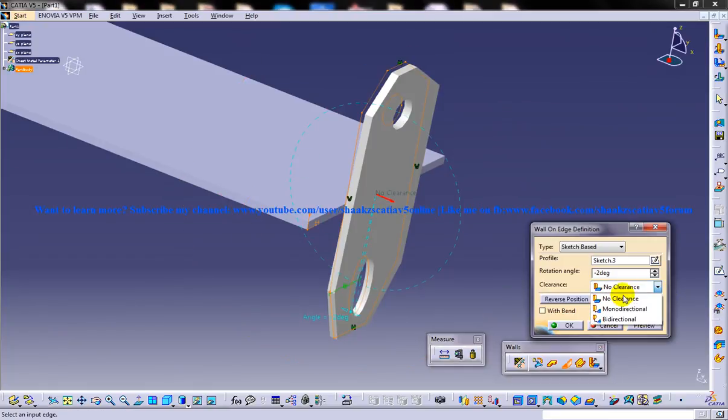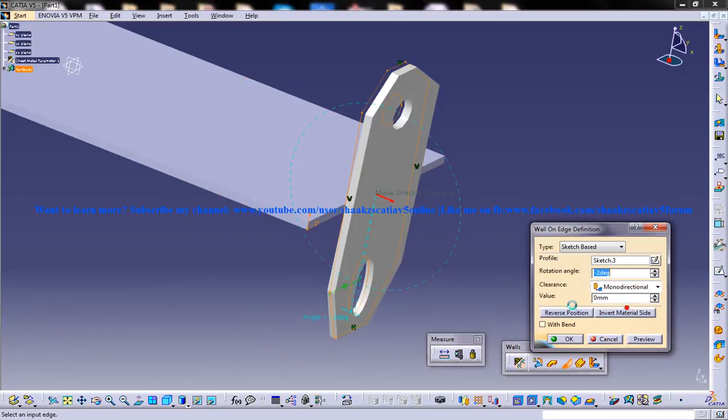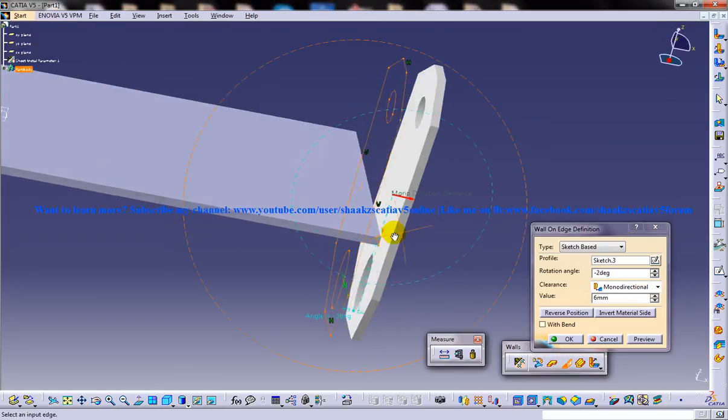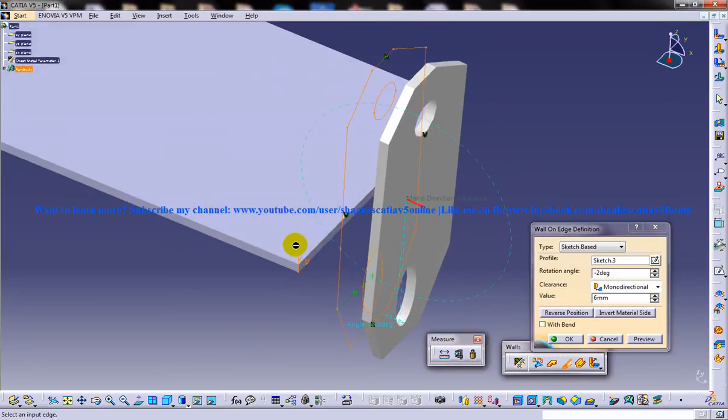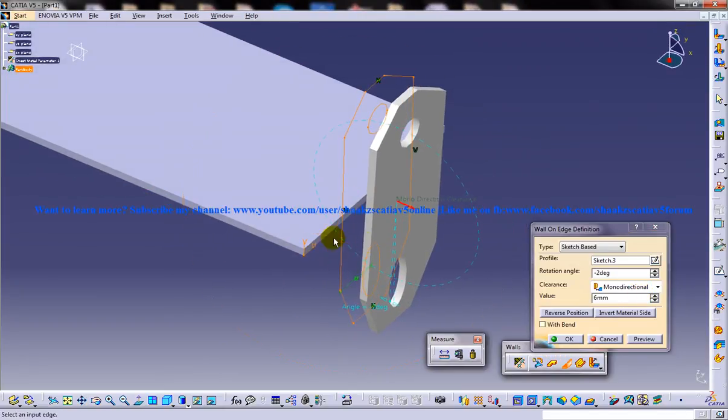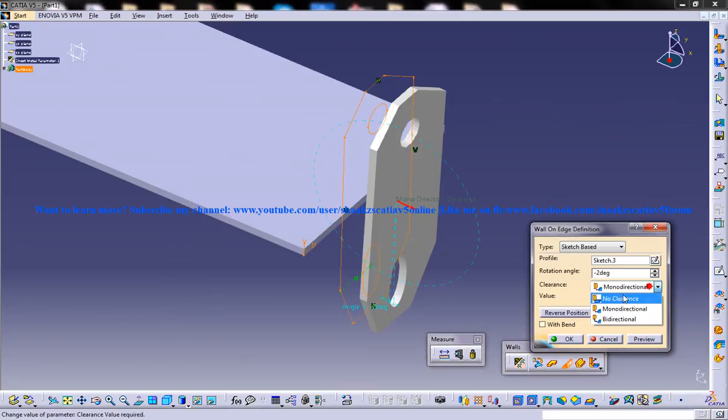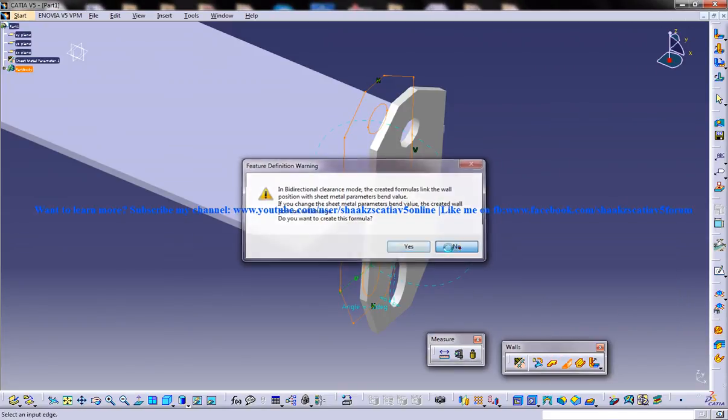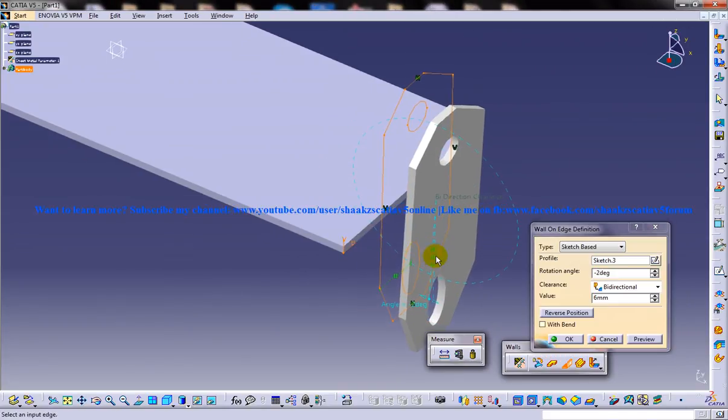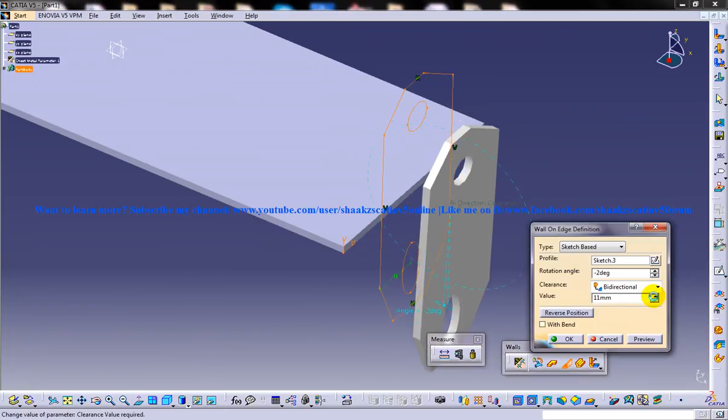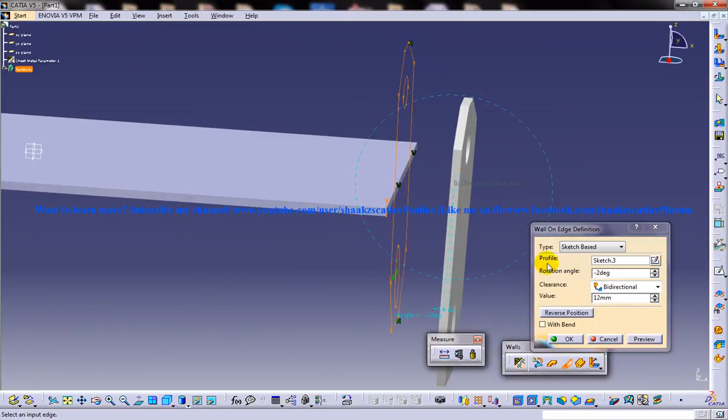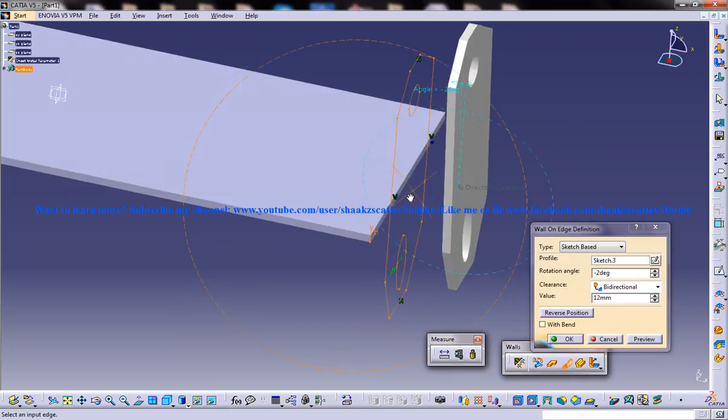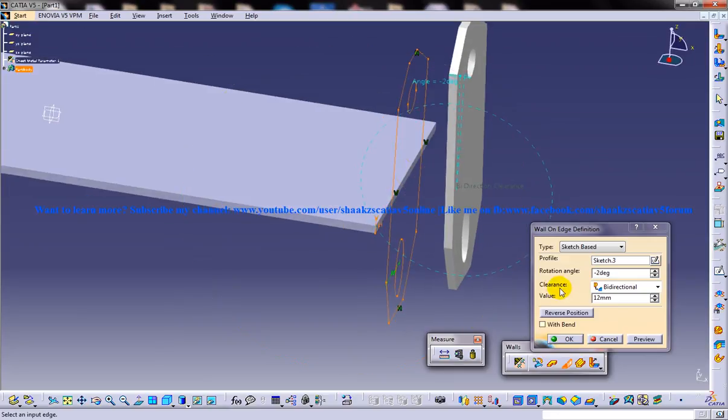You have the clearance which I have discussed in my previous videos where it separates the base sheet metal with a particular distance. It has a bi-directional method also where you can give bi-directional value for the clearance.